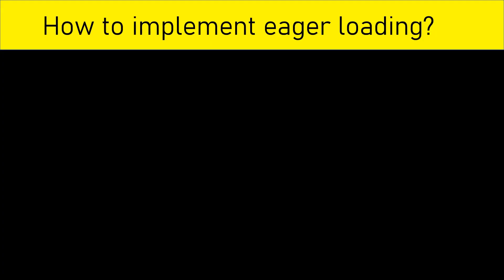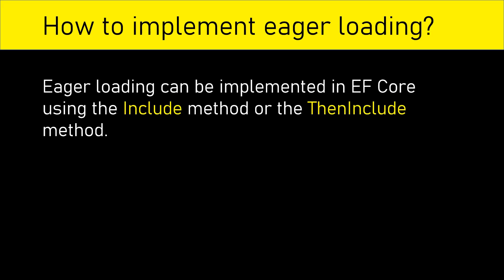Next thing is how to implement eager loading. Eager loading can be implemented in entity framework core using the include method or the then include method.